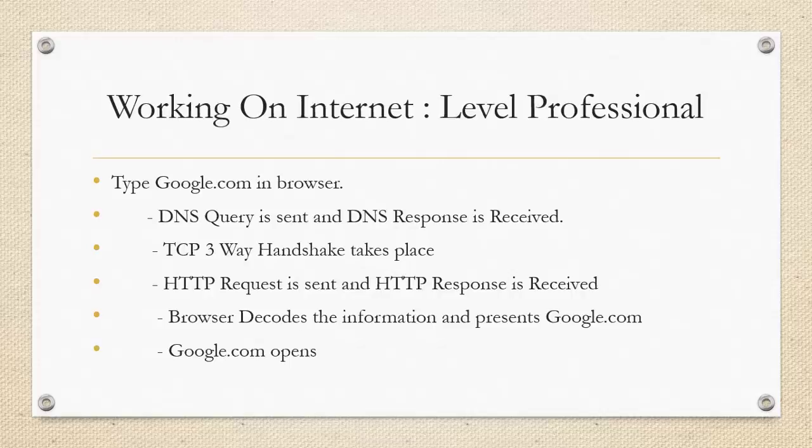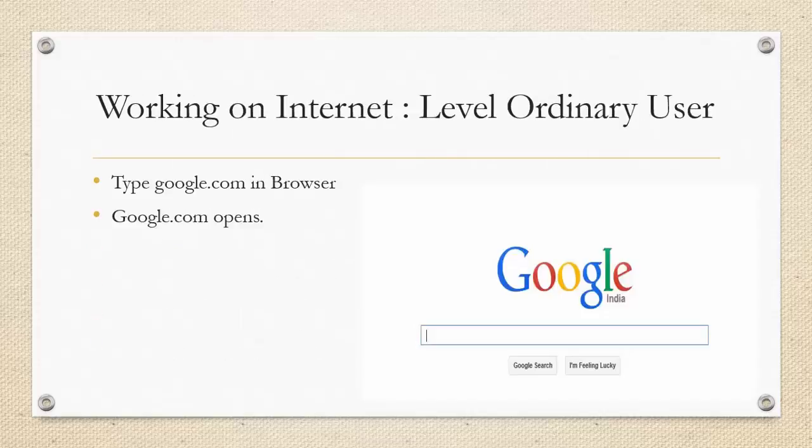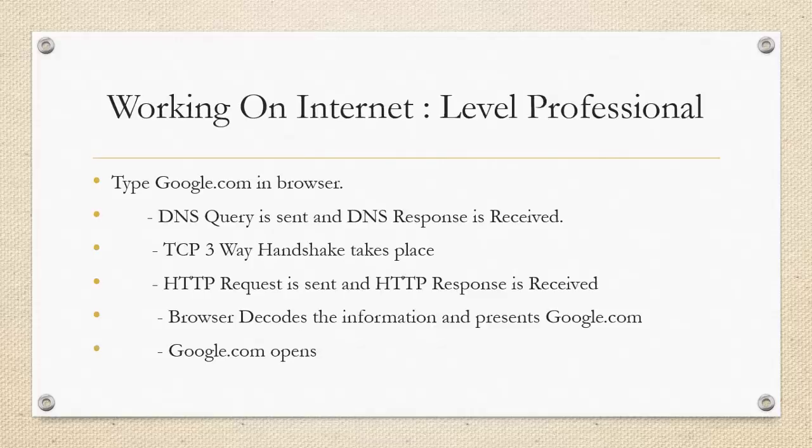In the HTTP response you'll have the code for the web page and the browser will translate the code and then google.com will open in your browser. So you see there is a great difference between the understanding of the normal user and that of the professional. So what I'll try to do is, we'll try to be into this scenario of professional user.